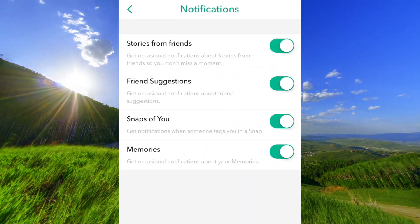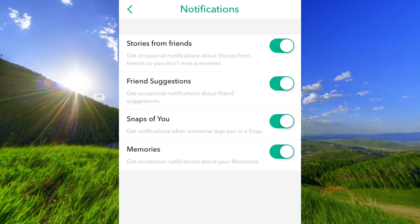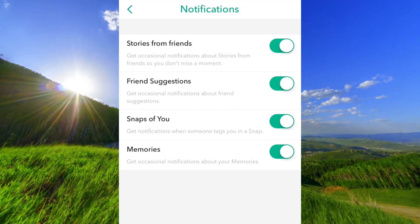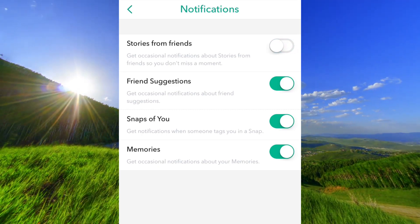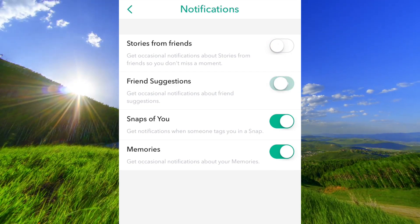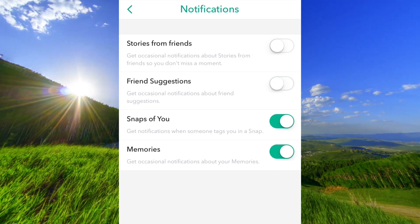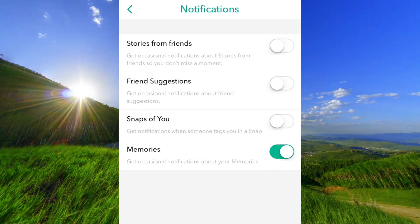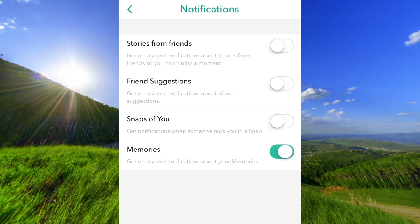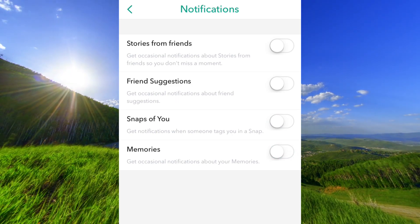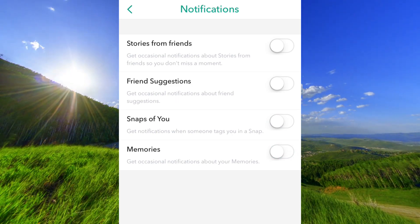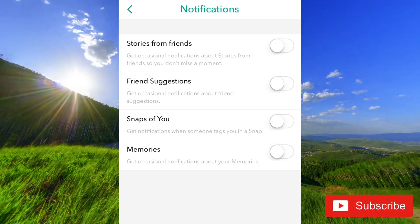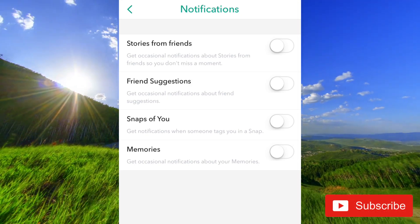Here you can turn off four different types of notifications: stories from friends, friend suggestions, snaps, and memories. If you turn off all of them, you will not get any notifications from Snapchat anymore.